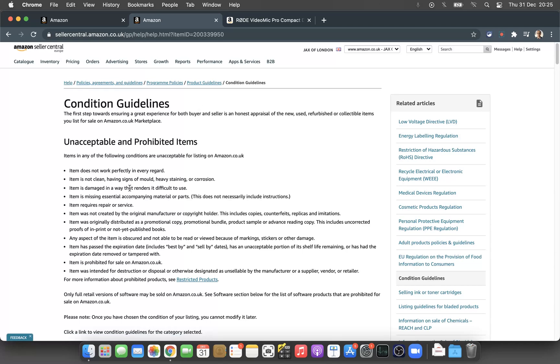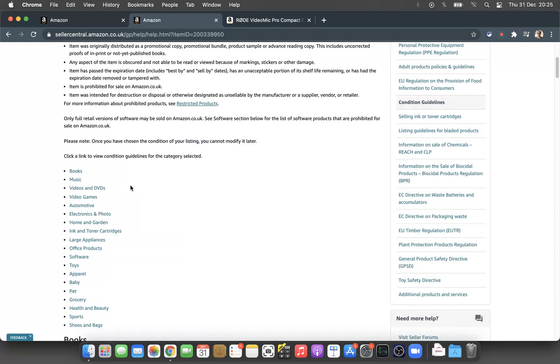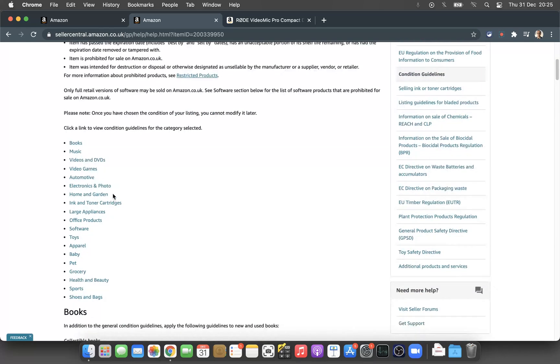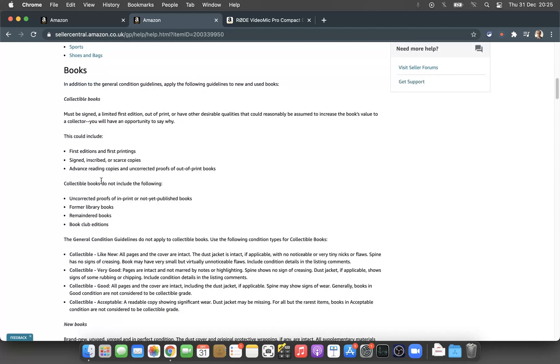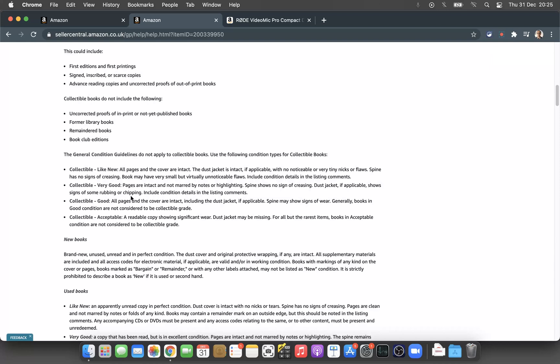Amazon has given a breakdown of the categories, so you can go to your category and see the conditions. It interprets the condition in different ways, so it's important that you read those conditions for your category and apply the same guidelines on your listing.